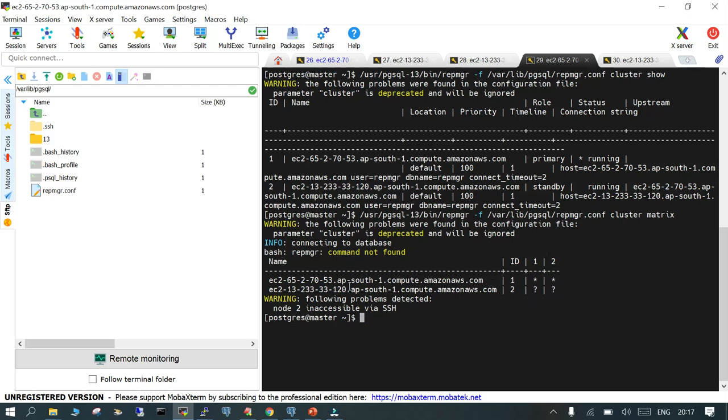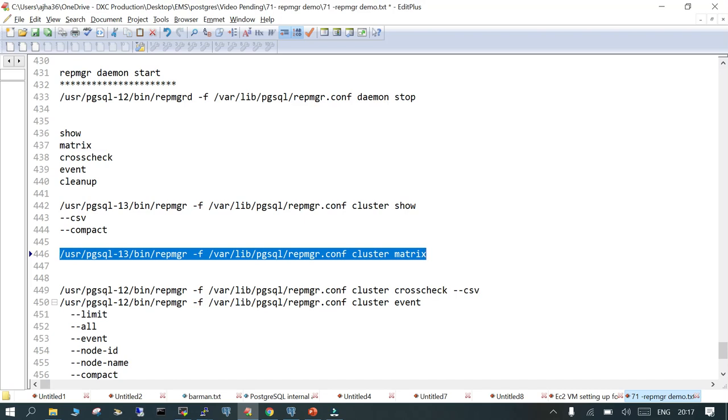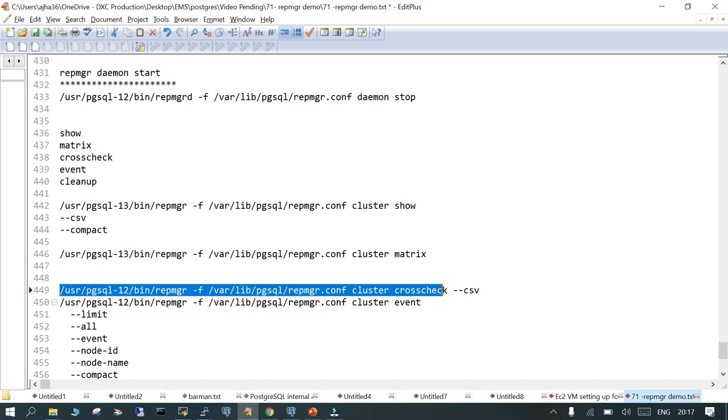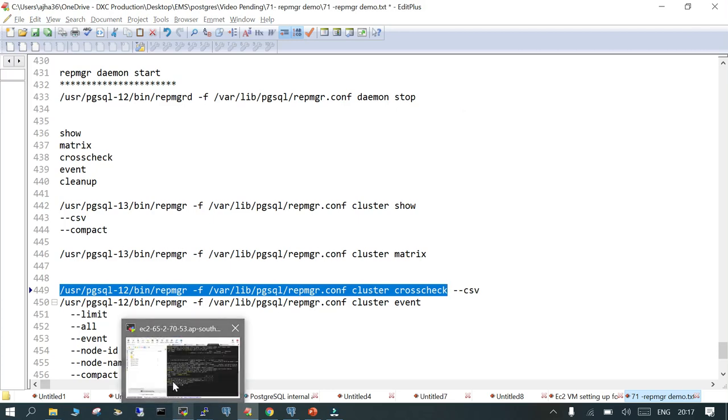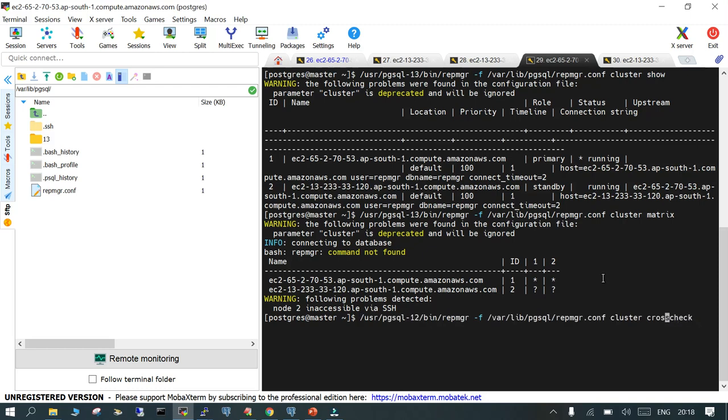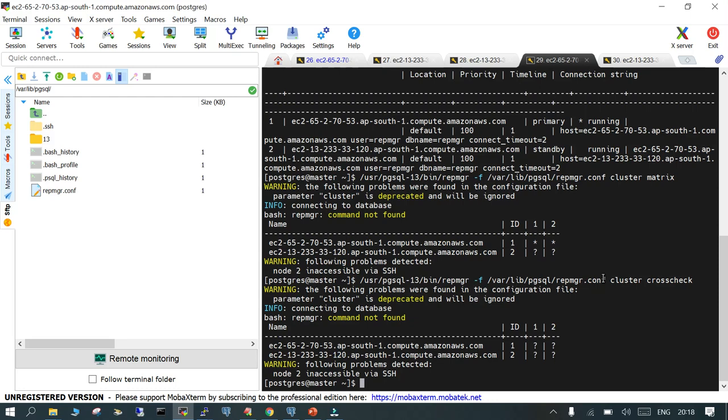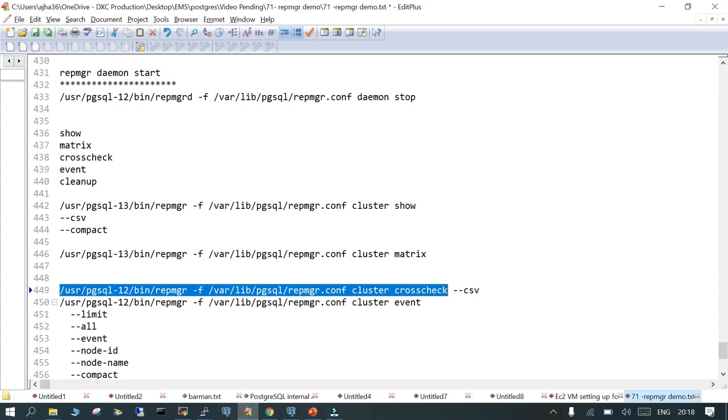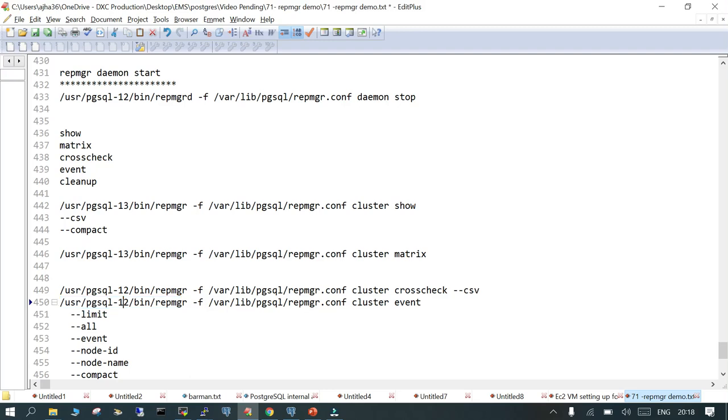You can see the node ID. Node 2 is inaccessible via SSH. I need to cross verify. That means we will not be able to do the switchover. It is an EC2 instance and when the instance is rebooted I don't have any elastic IP attached. Let me do the cluster cross check. Probably the failover will not completely succeed but let me show you. Node 2 is inaccessible via SSH, that's going to be a problem.